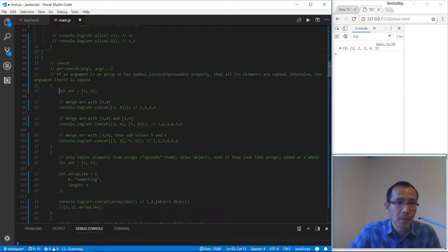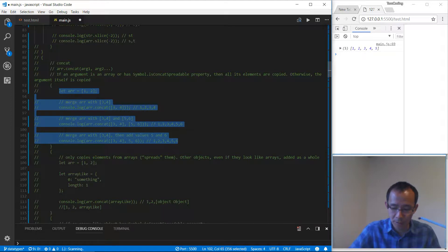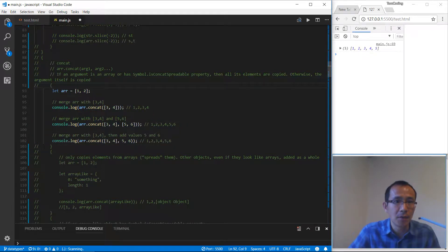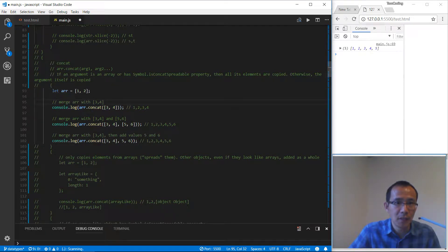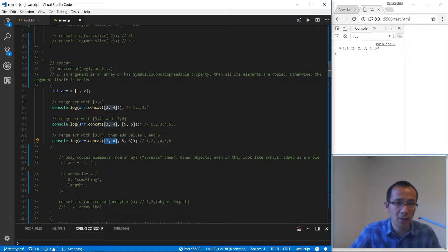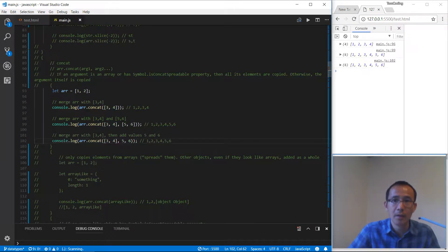Concat. We have this array and we use the concat method. We are going to add two items into this array and we get a new array. We can concat more arrays like this. We also can concat an array with separate elements.